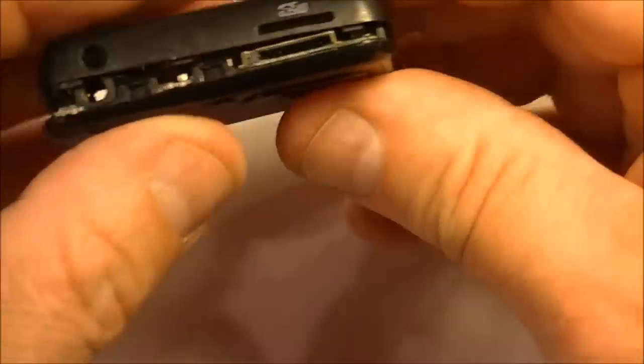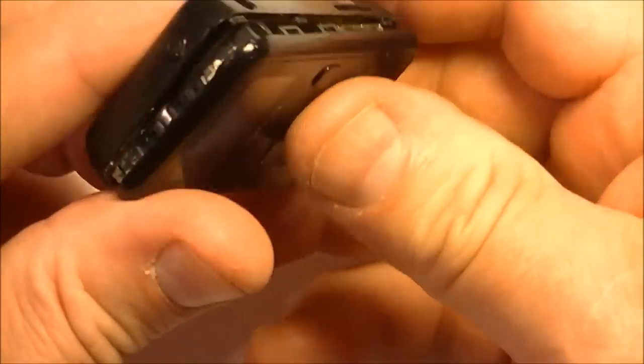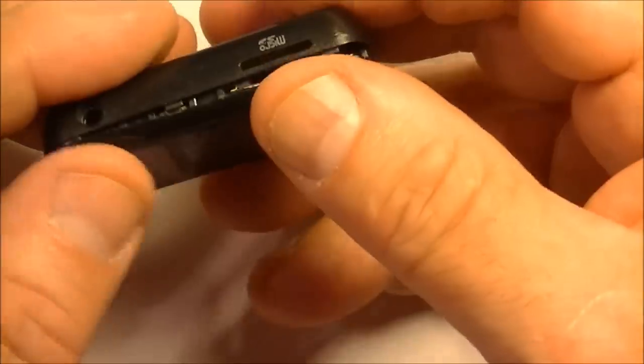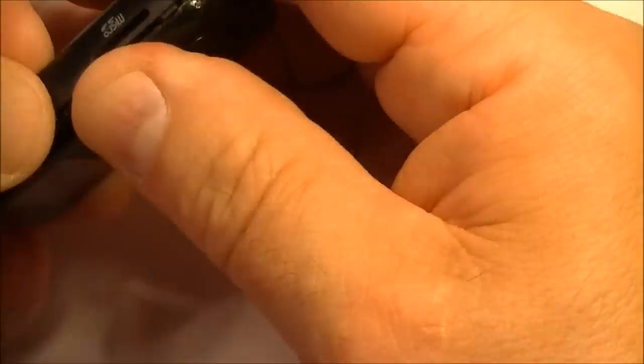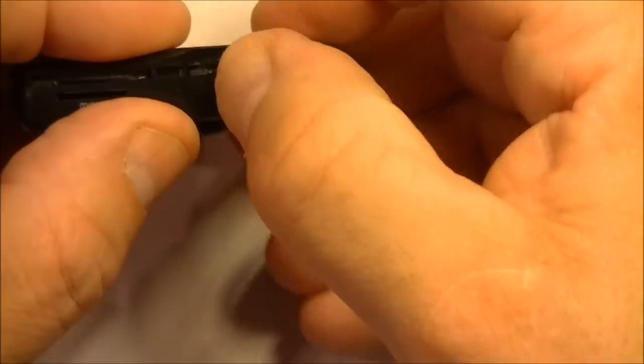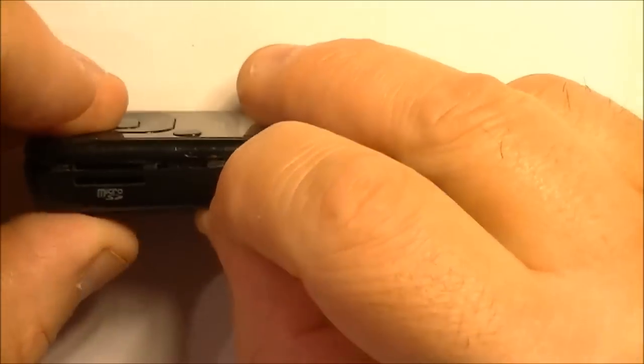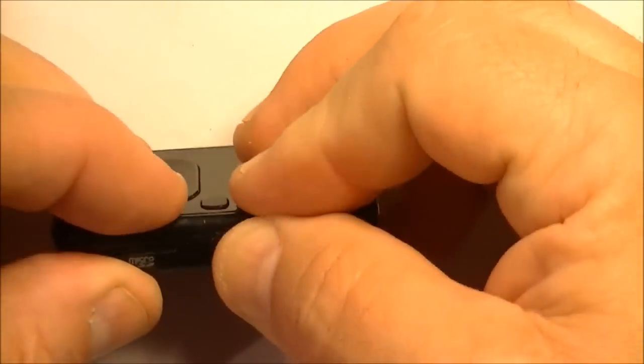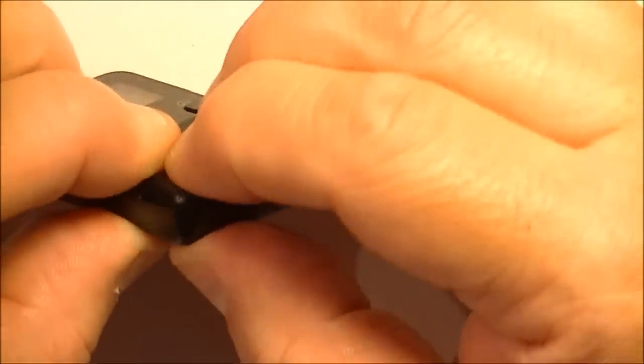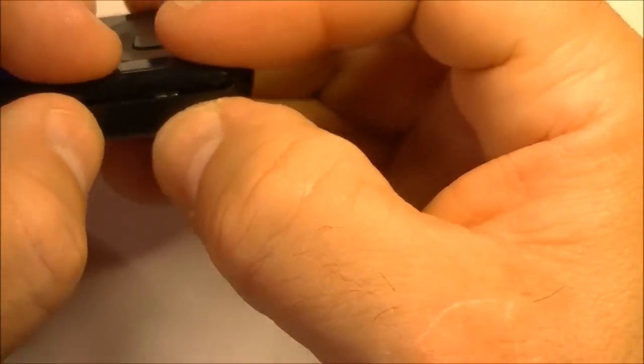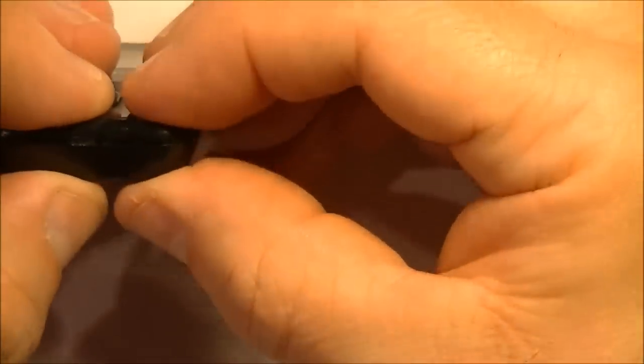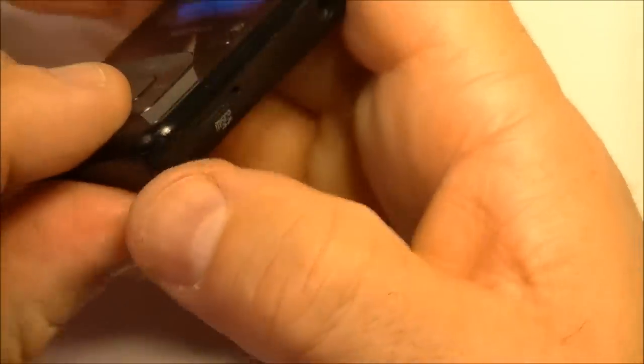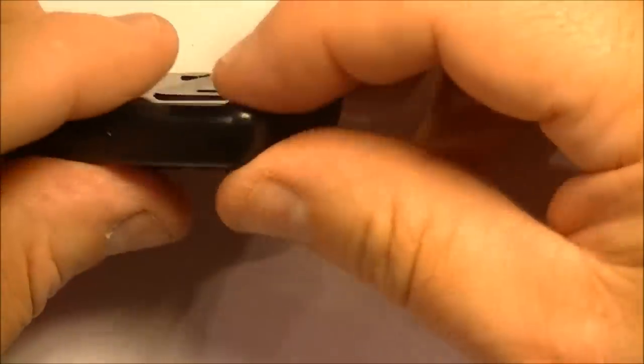So I'll just put it back together again. It just clips back together. And it's way easier to put together than it has to take apart. You'll hear it snapping together.